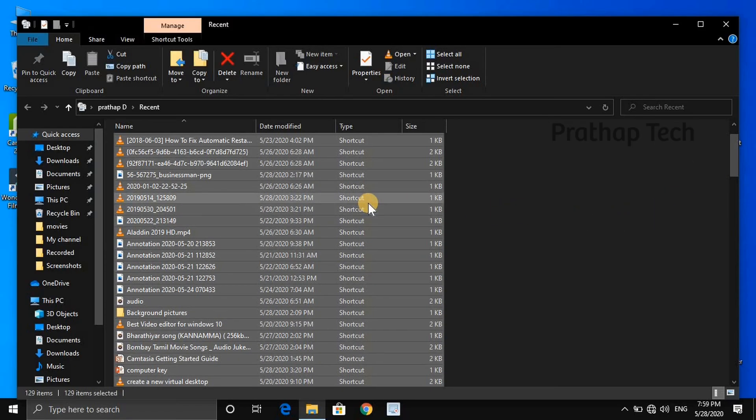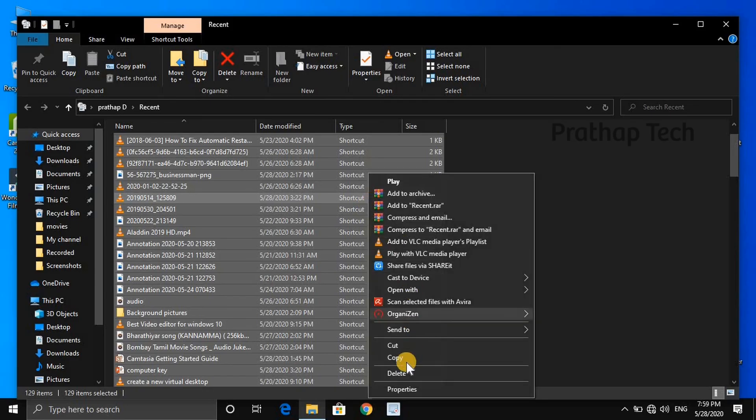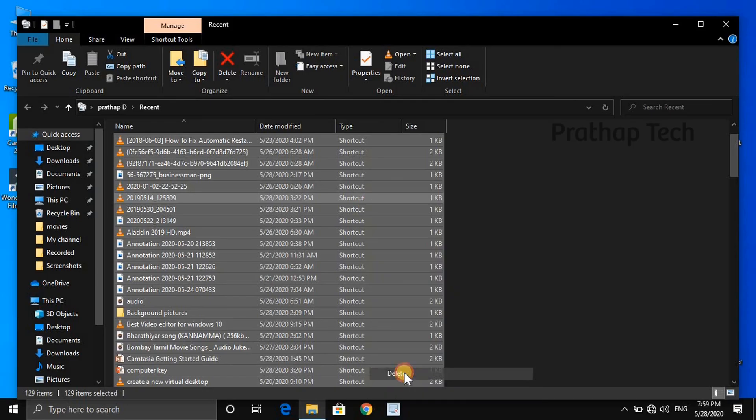This is your computer storage now freed up. You can use your computer smoothly. Thank you.